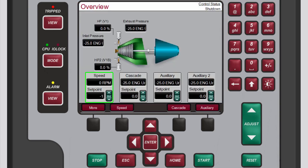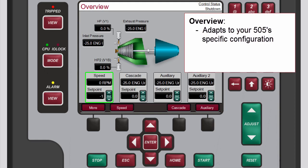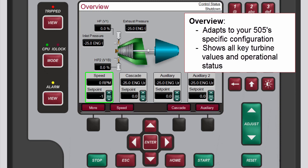Like all the Operation Screens, the Overview screen adapts to each 505's particular configuration so that it displays all configured options. During normal run operation, this screen provides all the primary turbine parameter values and operational status.